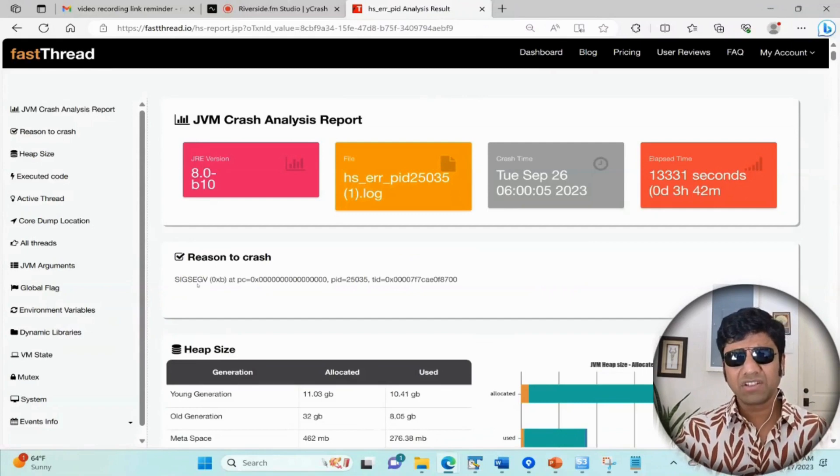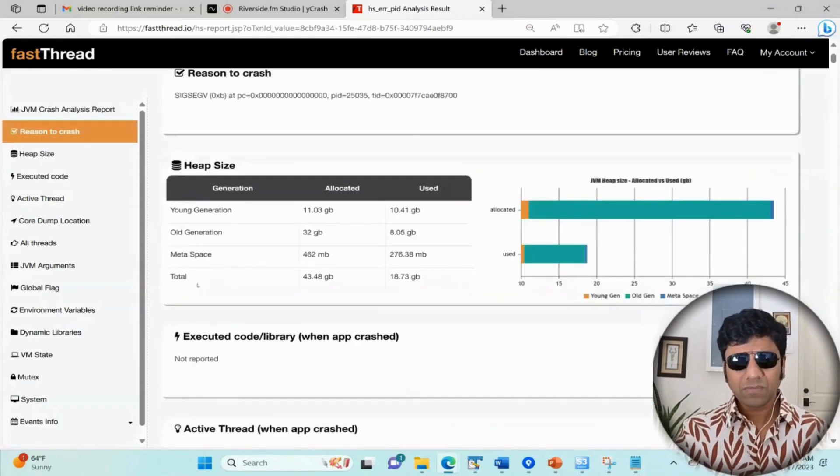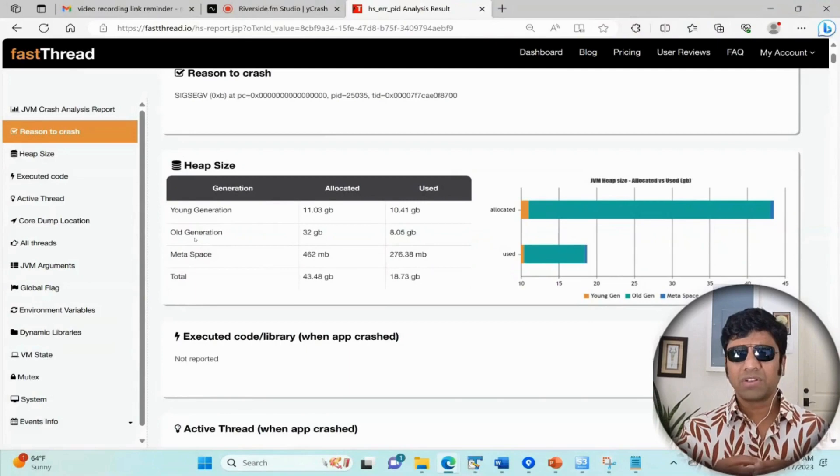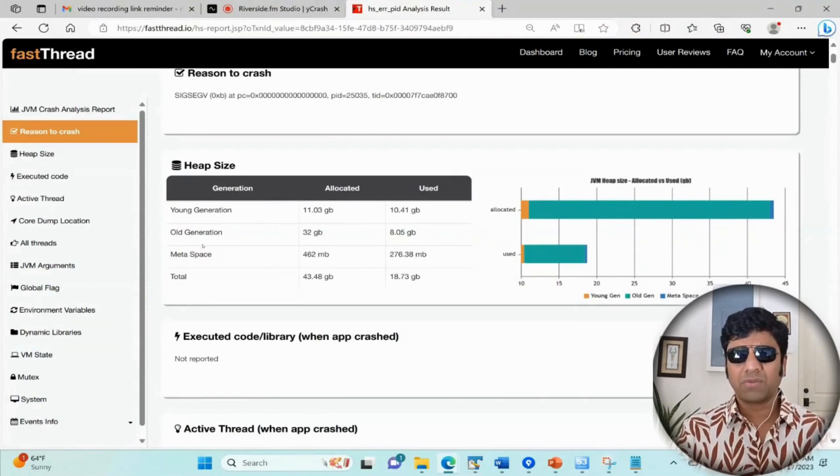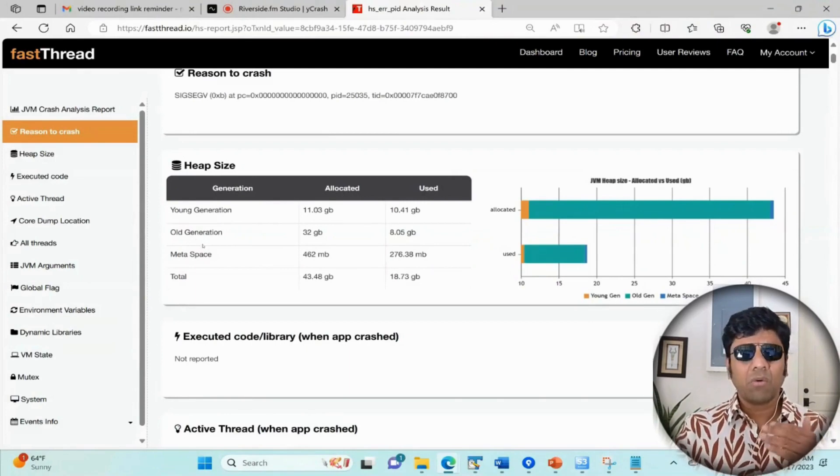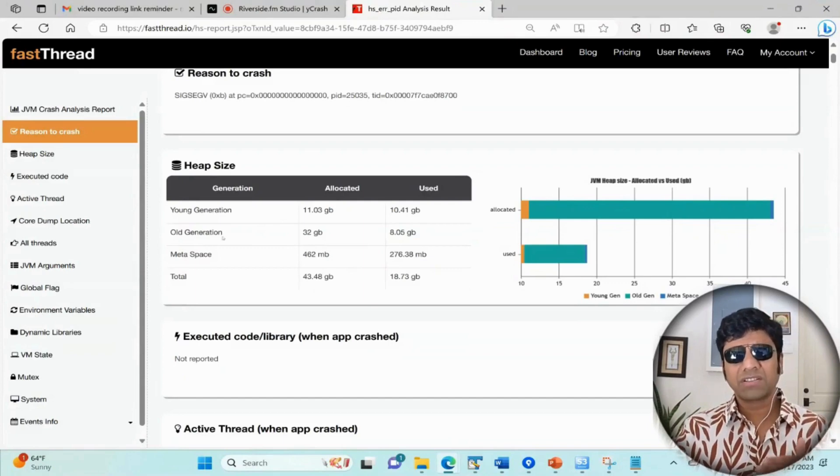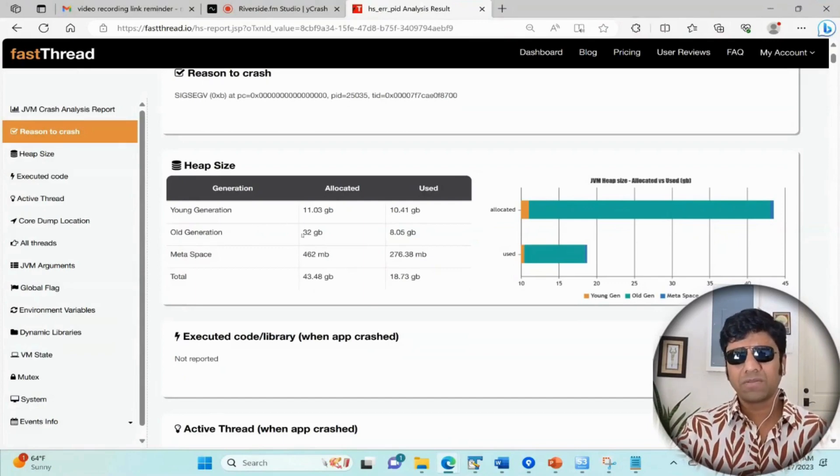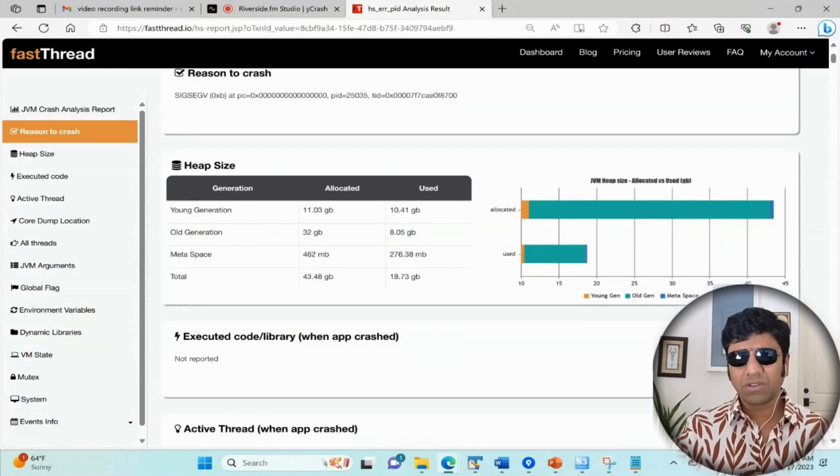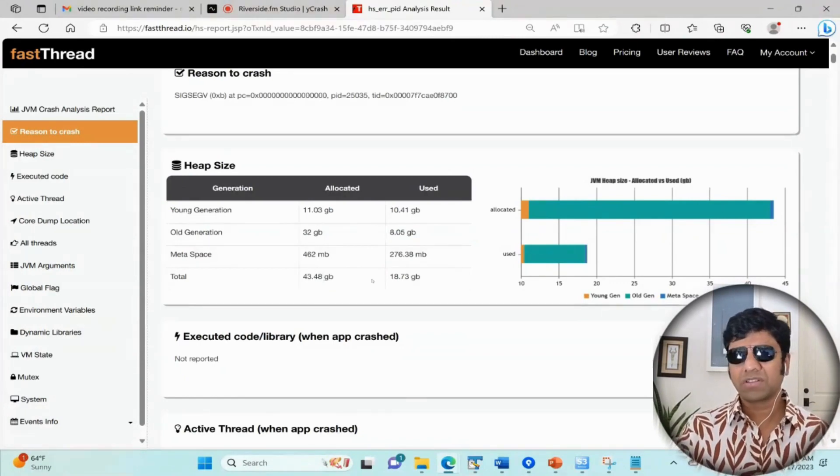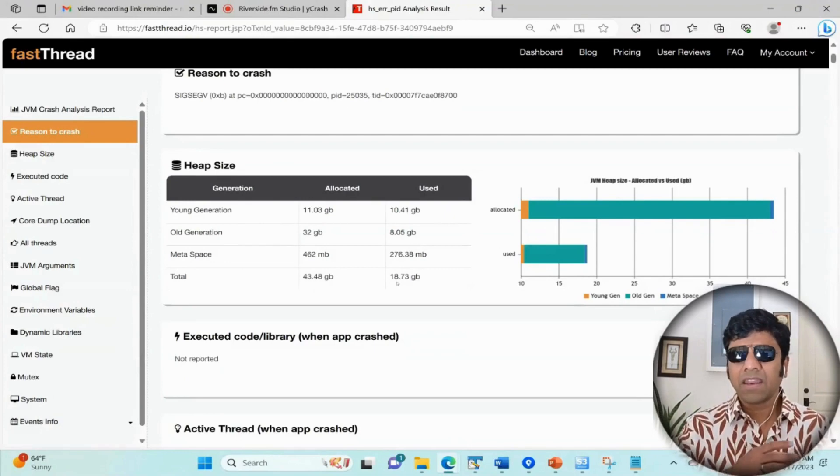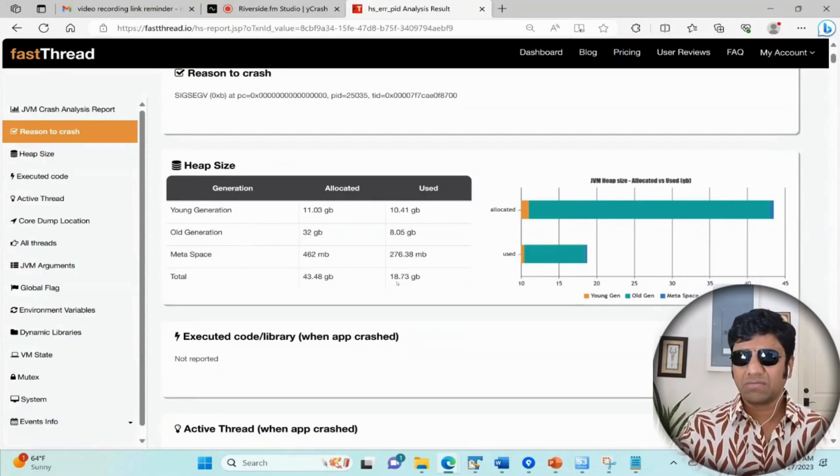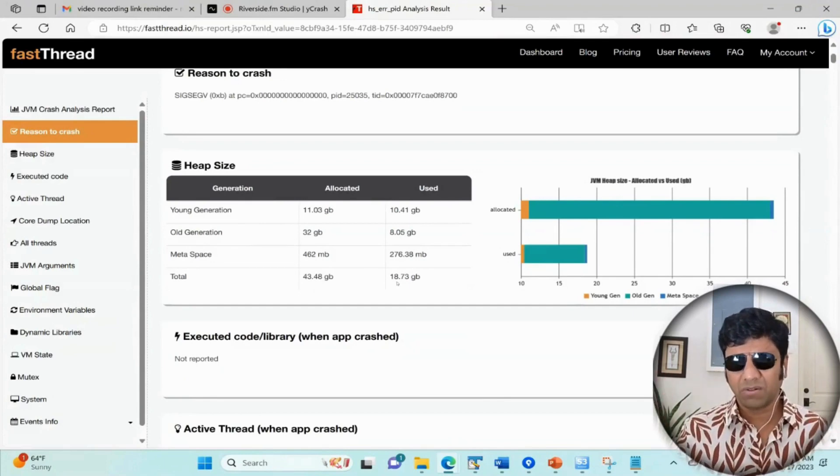The next section is the heap size. This tells what was your JVM's memory utilization. It gives you by the regions - what was the young generation size, old generation size, and meta space size. In this case, the overall heap size was 43 gig and only 18 gig was used. If you're going to have some memory-related issues, it will max out - you're going to see the used and allocated to be almost maxing out.